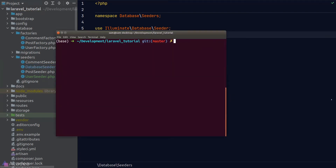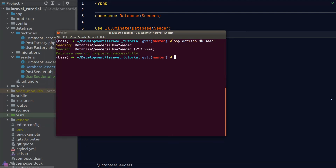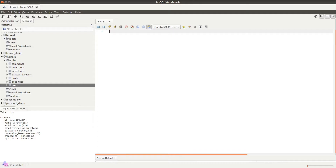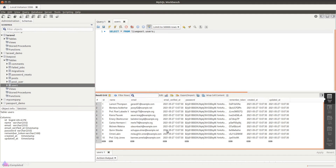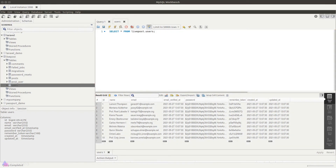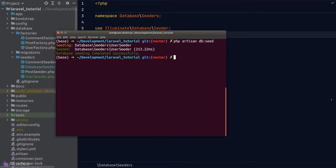To trigger the seeder, go to the terminal and run php artisan db:seed. This command calls the run method on the DatabaseSeeder class. Once complete, go to the database and verify — our users table is now populated with 10 fake users, so our factory is working.